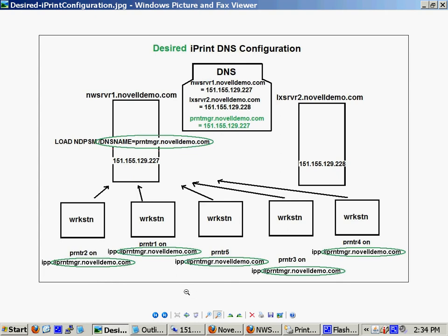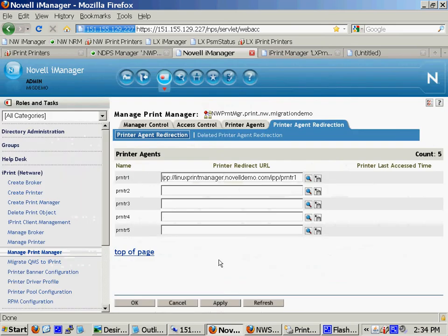Now, the advantages of using printer agent redirection, as you saw, you can do a few printers at a time, or you can do all your printers, as far as redirecting your clients to the Linux print manager.